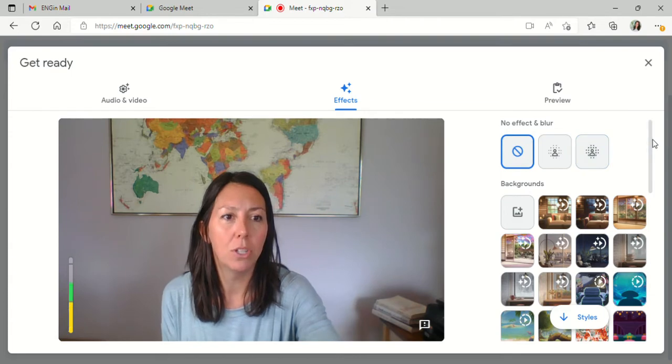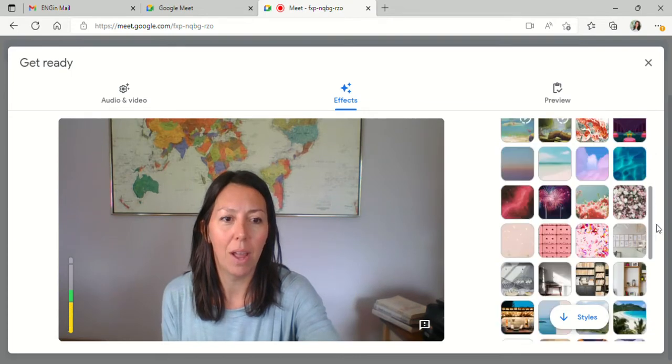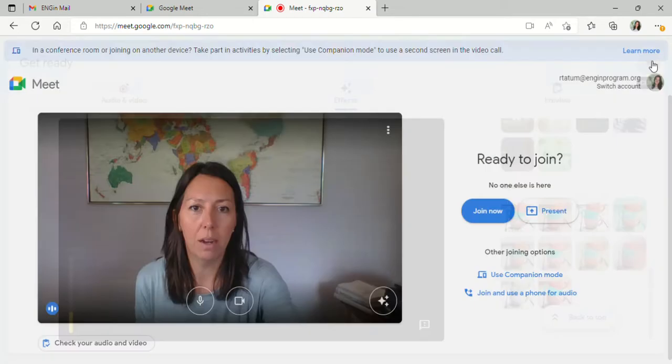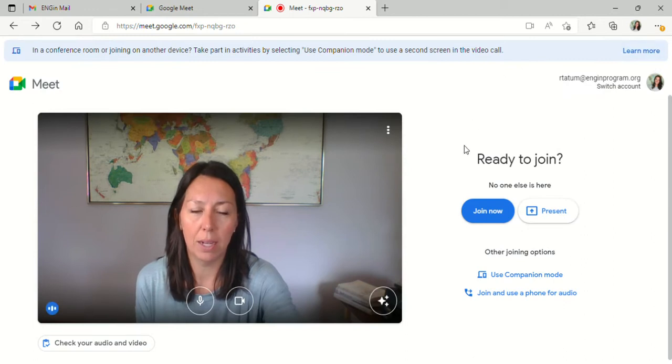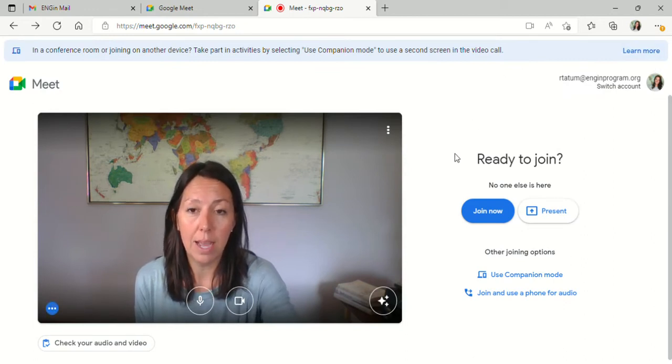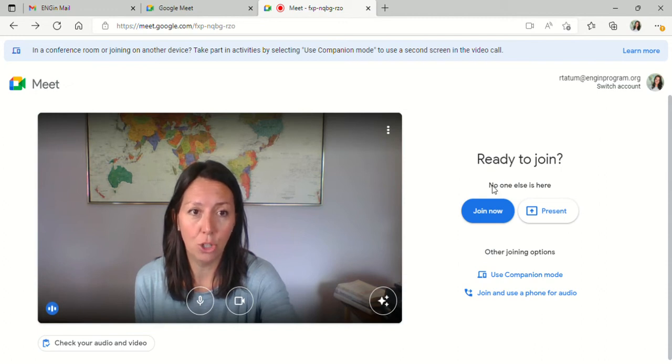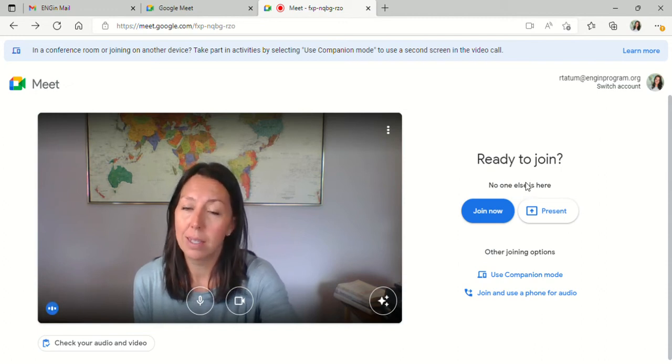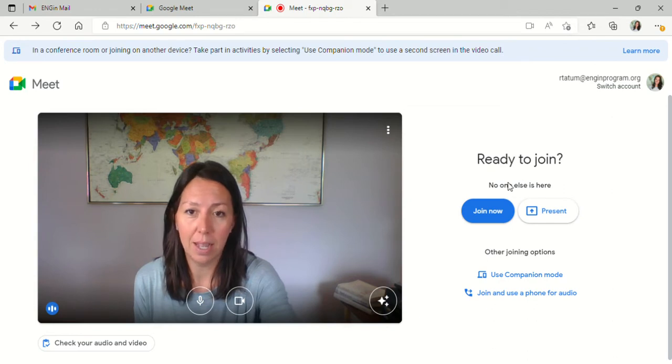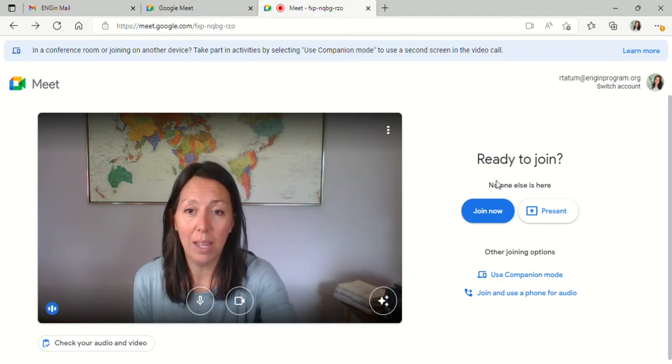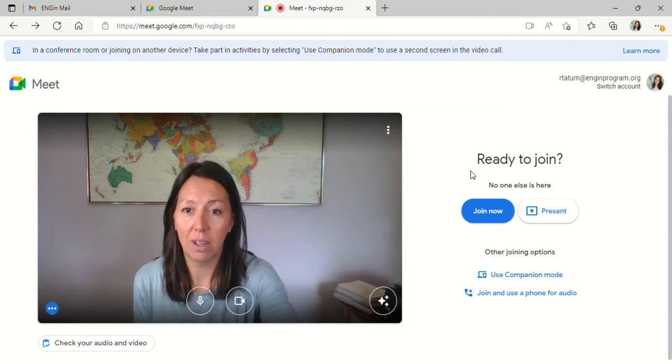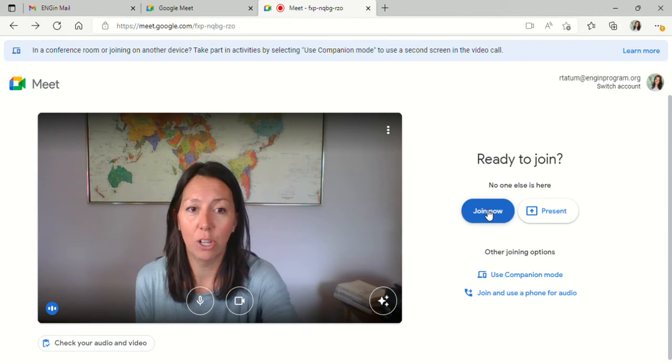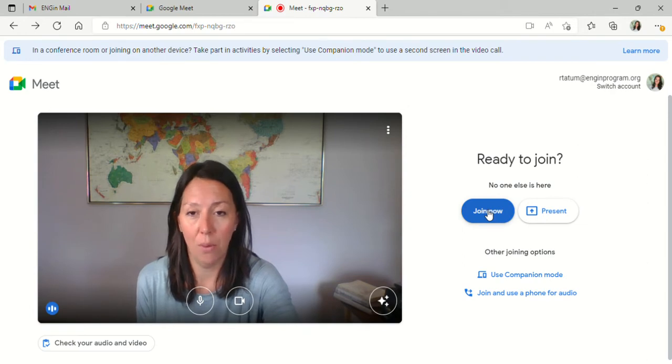Once you're done playing around with that, you can close out here, and it takes you back to this screen. When your buddy has joined the meeting, you should see their name here. Sometimes that's not the case—most of the time it works—but when you are ready, when the time for the session to start has come, go ahead and click on join now.